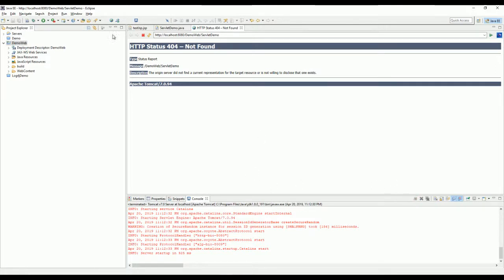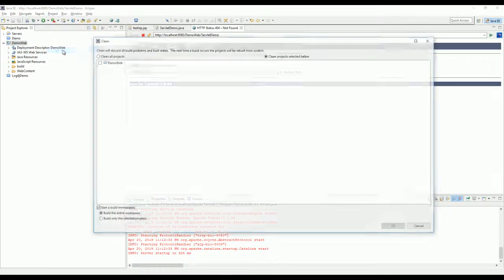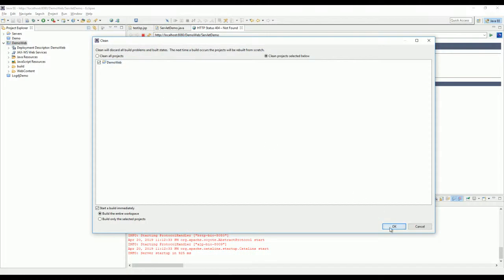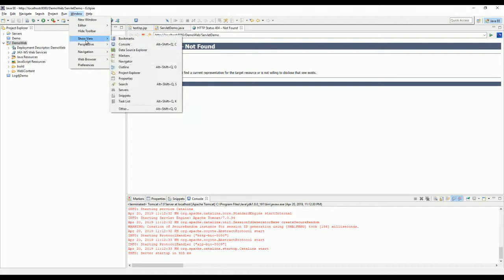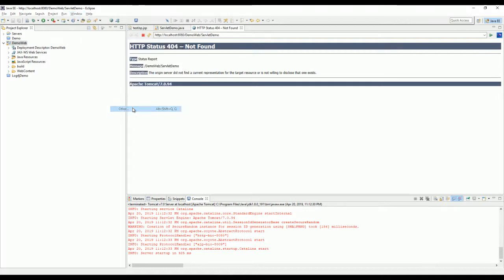I want to clean and build the project. I want to show the server window.